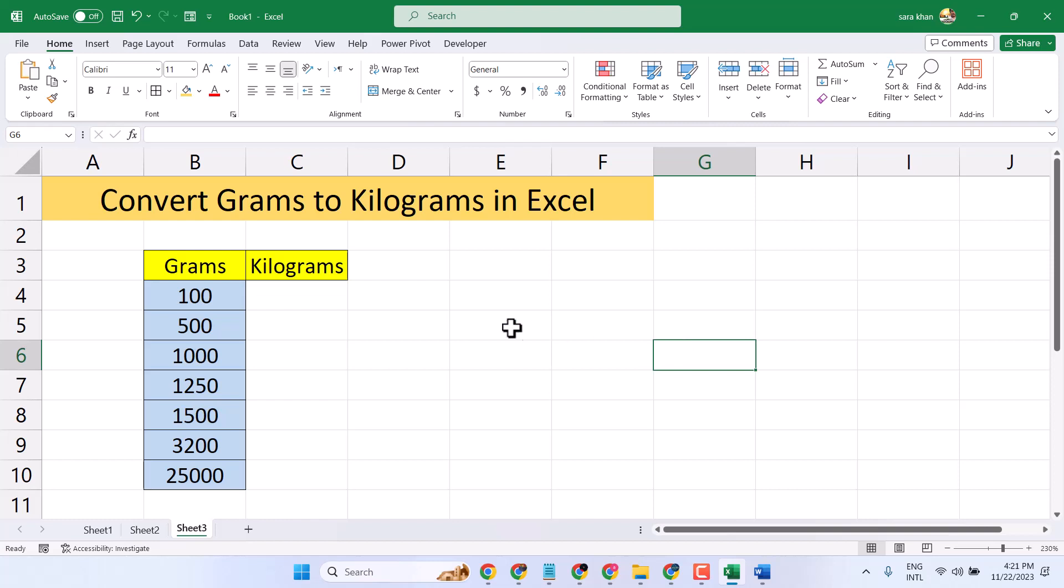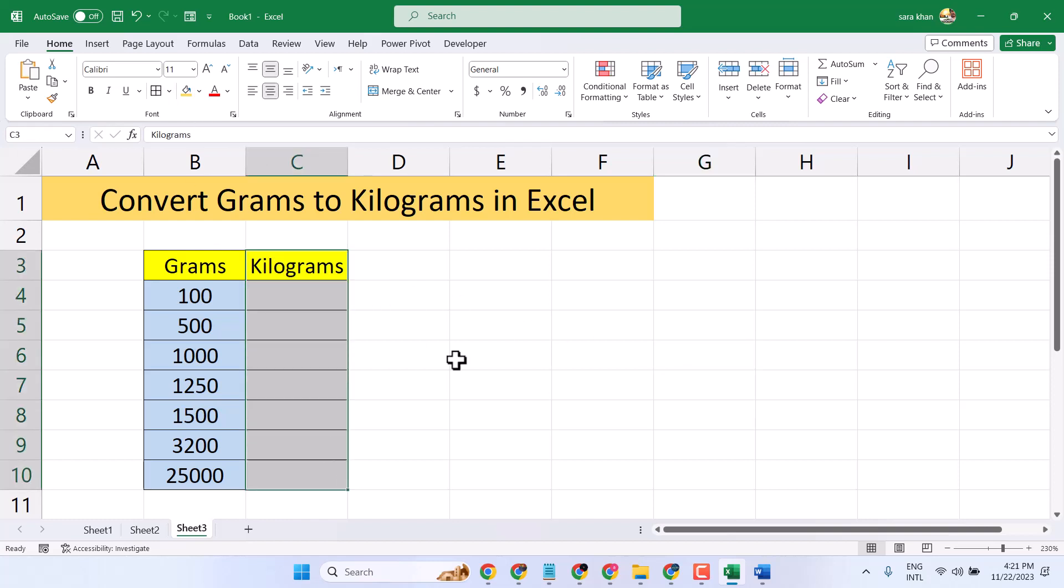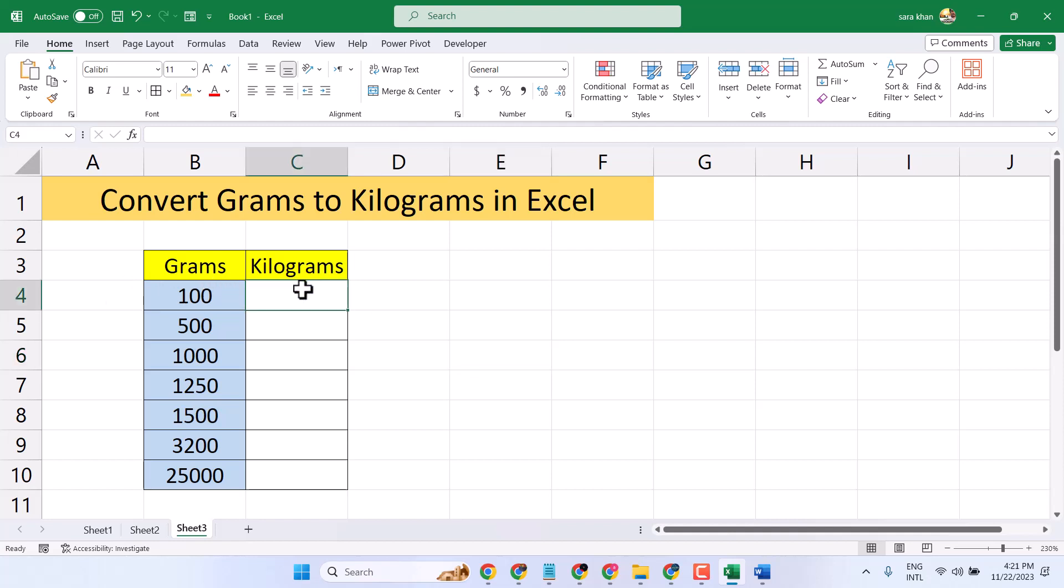Here we have this example data. You want to convert your grams into kilograms. Use this formula.